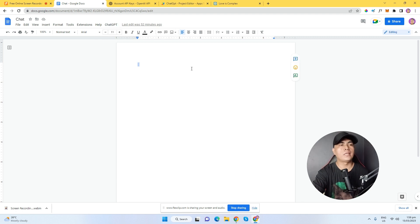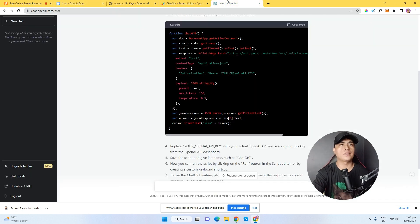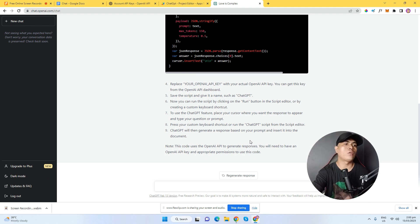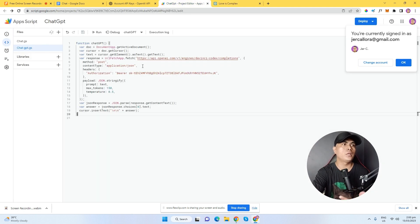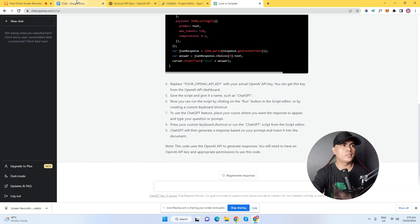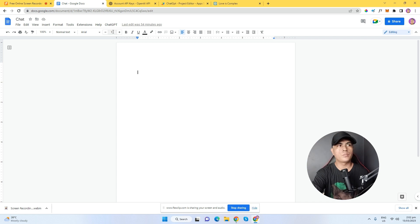In some cases there will be an error. All you have to do is ask ChatGPT what the error is — ChatGPT will provide you a solution. Copy and paste that updated code back into your script editor. That's exactly what I did to generate this ChatGPT menu that I can now use to interact with ChatGPT directly inside Google Documents.